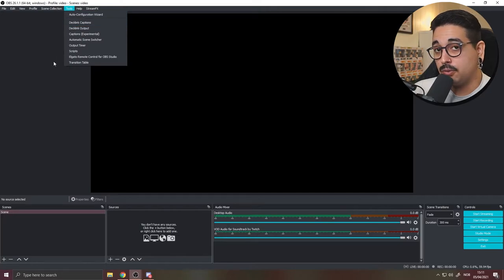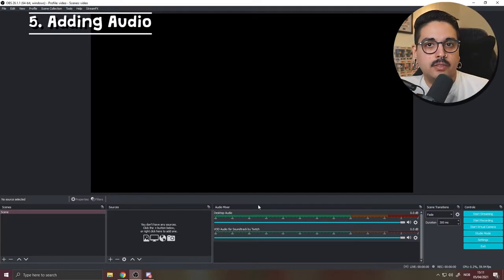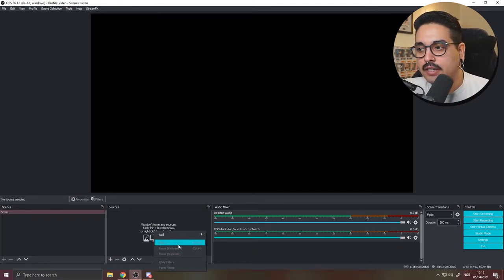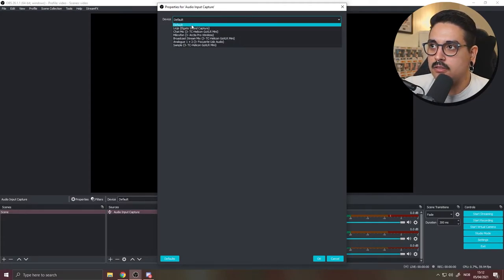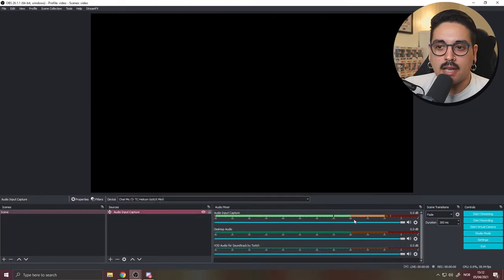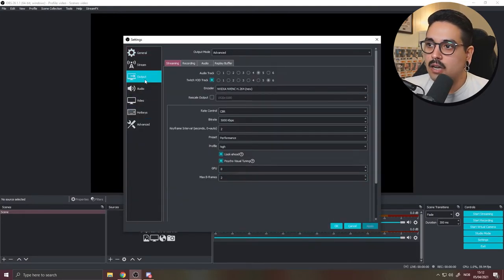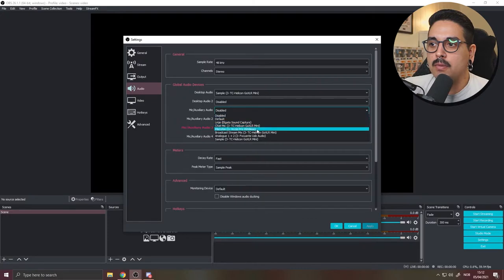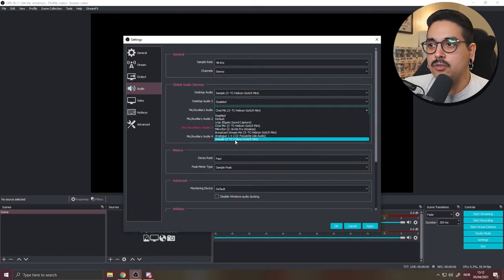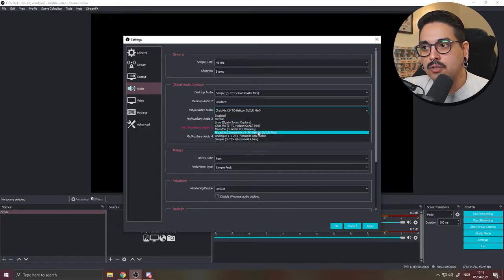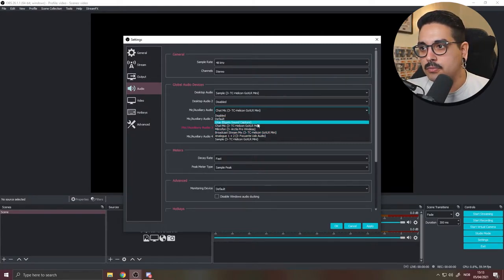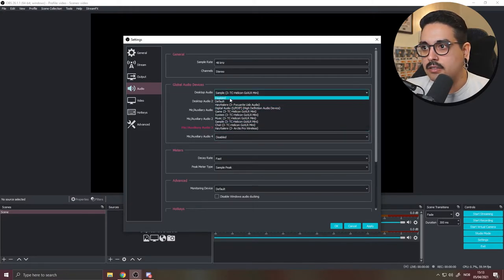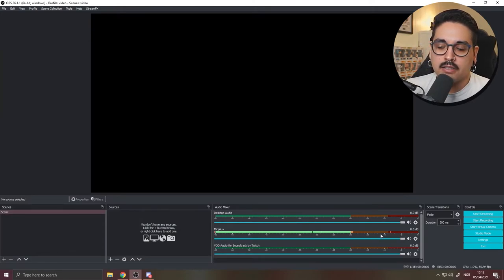To add your microphone, you can either add an Audio Input Capture source in your scene or go to Settings then Audio. Set your mic device — for a USB mic choose that device, for an audio interface like a Focusrite choose that, I use the GoXLR so I choose my GoXLR sample. Set Desktop Audio to System, press Apply, and now you can see your mic audio picking up in the mixer.